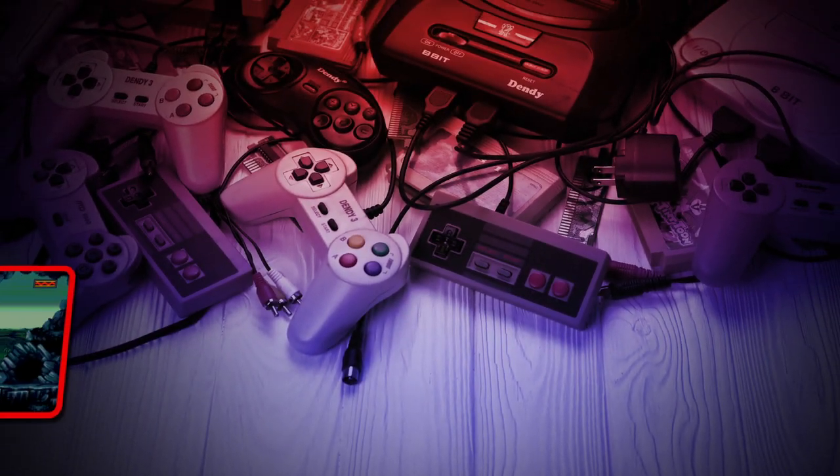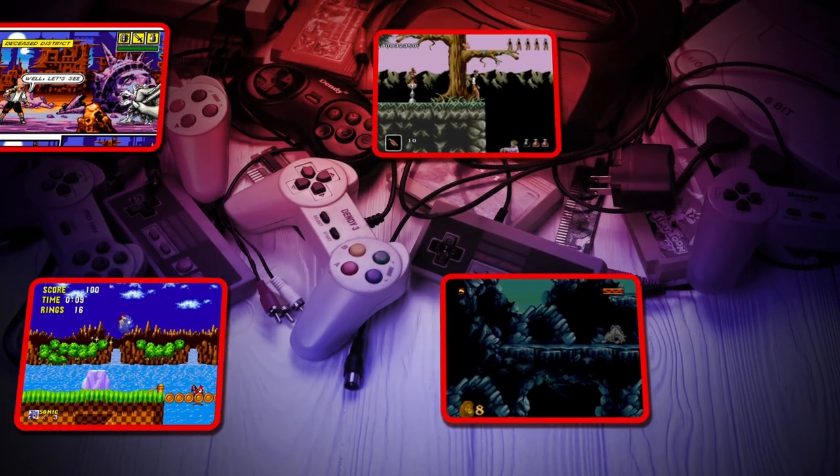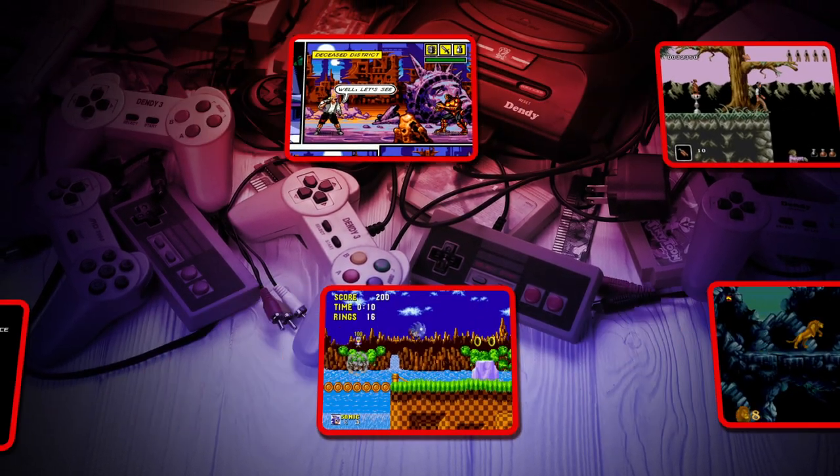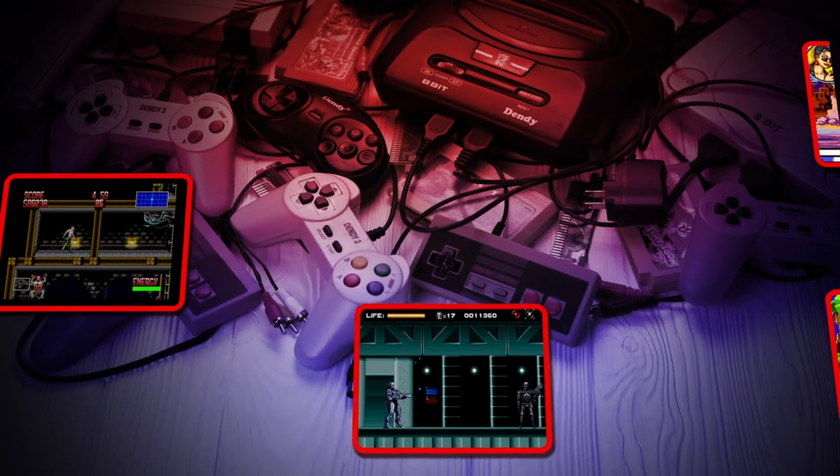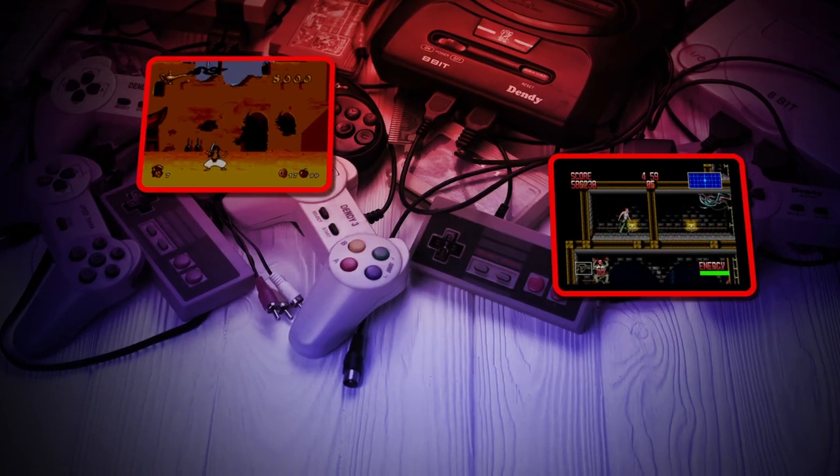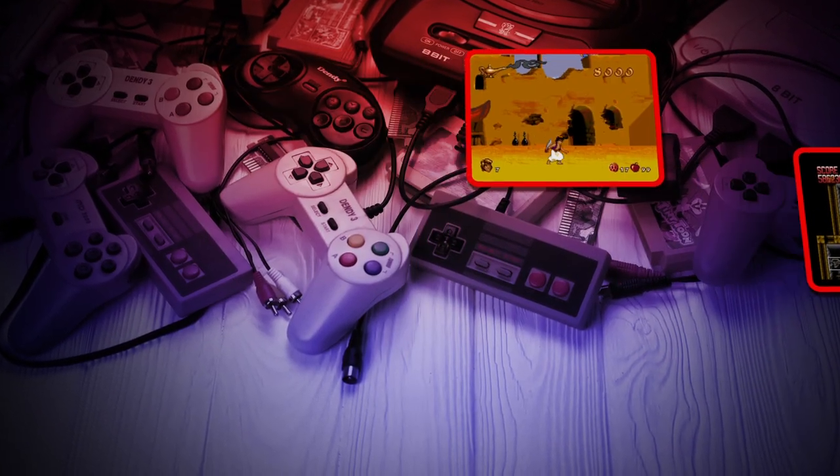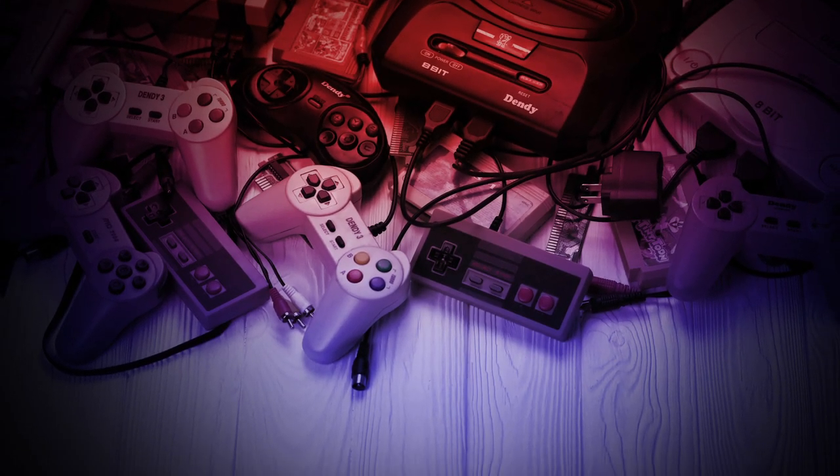Have you ever wanted to go back to the old games of your childhood but didn't know how or where to start? Today in this short video I will teach you how to turn on and play priceless games of the past with Kega Fusion emulator for Sega Mega Drive.